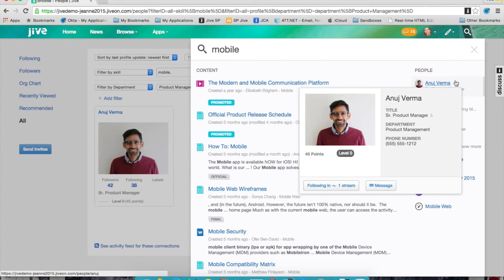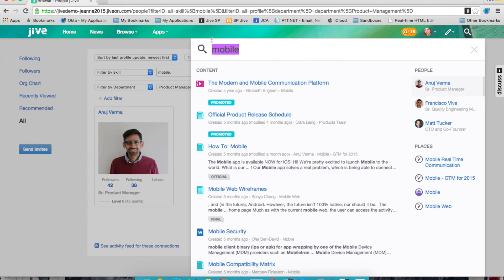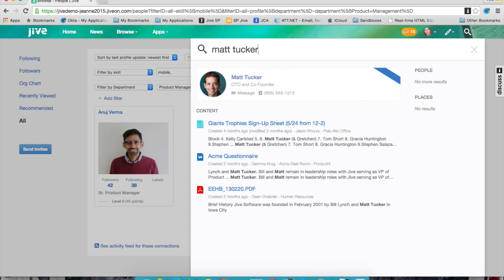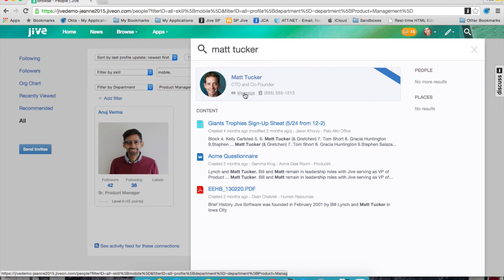From here, I can send them a message and go through to their profile. I can also specifically search for an individual and be able to pull up their contact information, their profile, and message them directly from within the spotlight search.